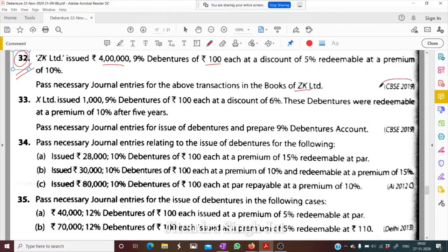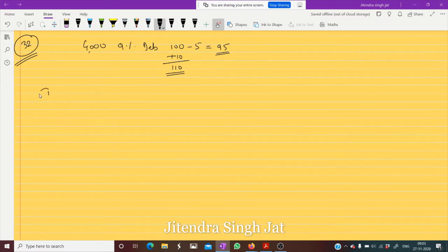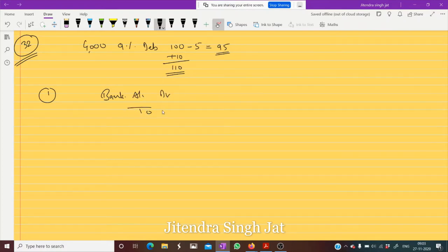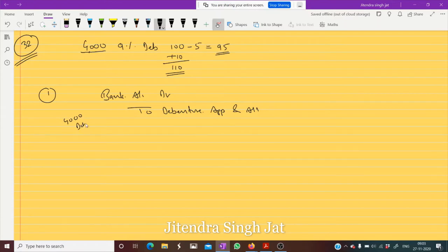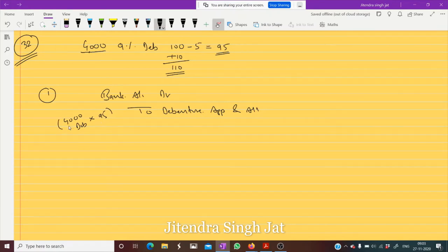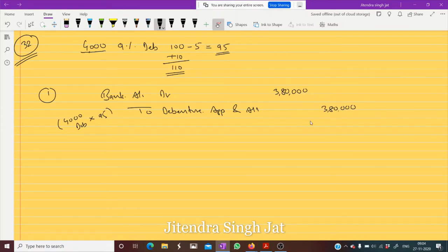This question was part of the CBSE 2019 question paper. Now let's start the journal entries. First, we will receive money, so Bank Account debit to Debenture Application and Allotment. We write 'Debenture Application and Allotment' because the whole money is received together. Four thousand debentures are issued, and we are receiving 95 rupees each — issued at 5 percent discount — so 4,000 into 95 equals three lakh eighty thousand.